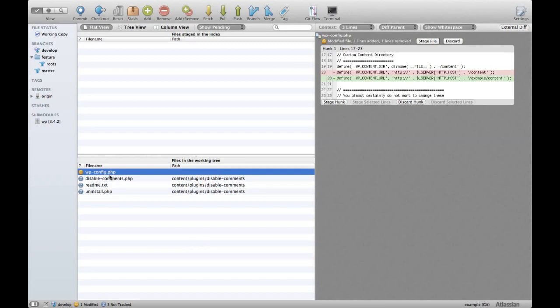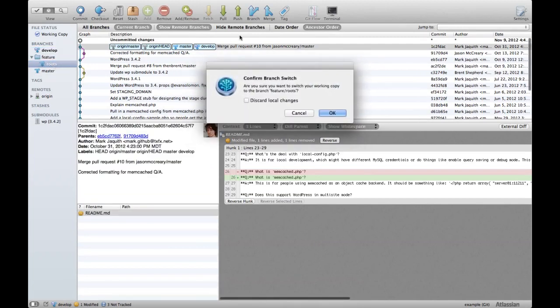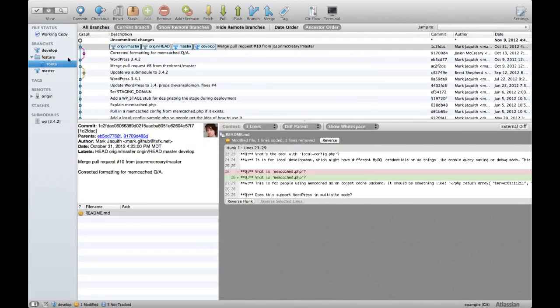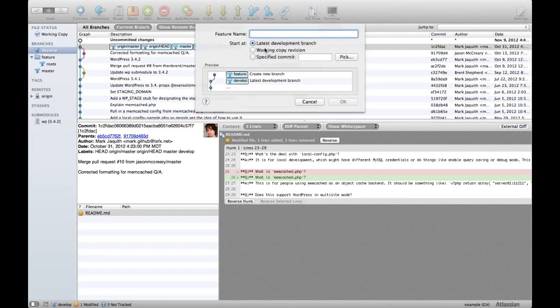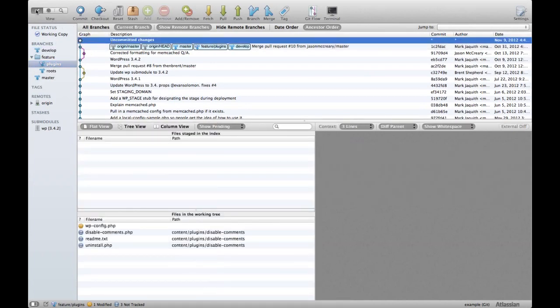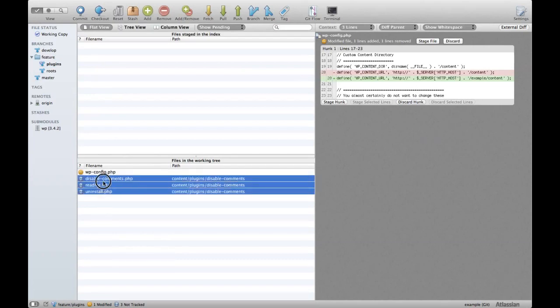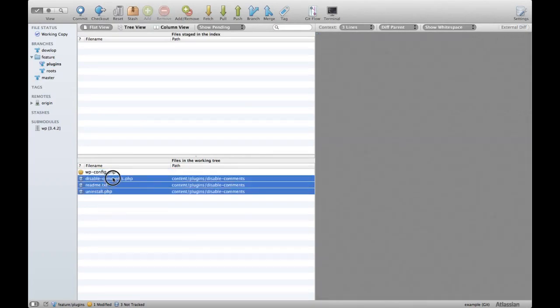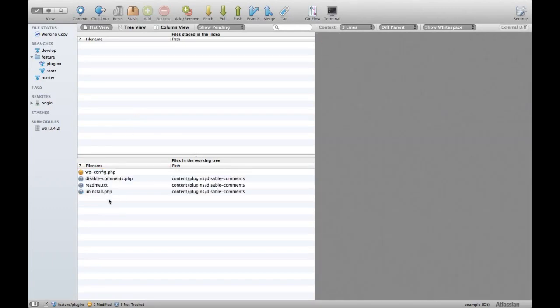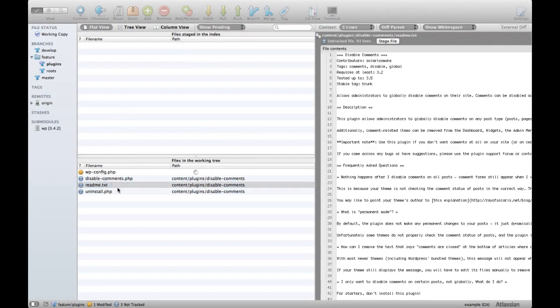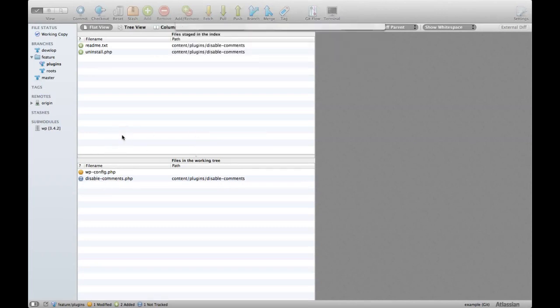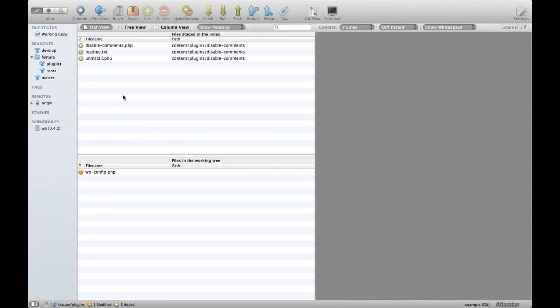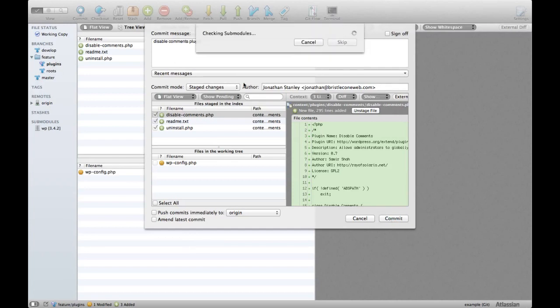So I have the wp-config and I have the roots. What I actually want to do is I want to create another feature branch for any plugins that I want to do. So let's start a new feature and we'll call it plugins. Still has those uncommitted changes. So if I want to commit those, I need to put them in the staging area. Okay. Why can't I highlight? All right. Well for some reason I can't highlight today. Okay. So now staged, ready to be committed. I'm going to go ahead and commit and say disable comments plugin. Again, I'm in the plugins feature branch.